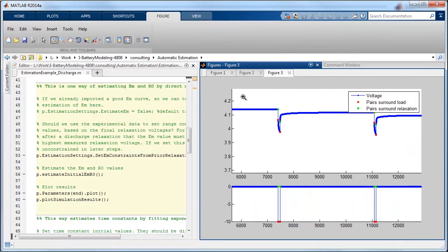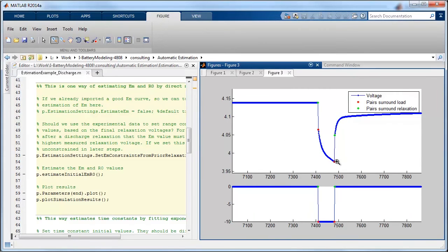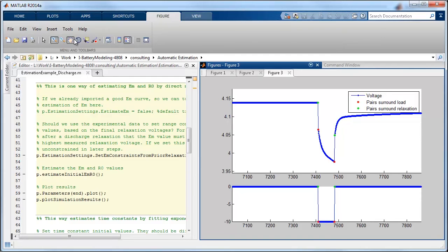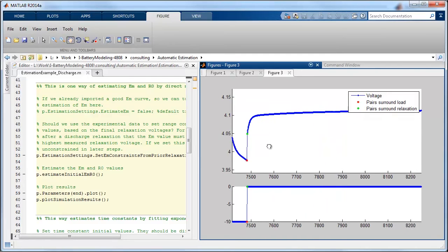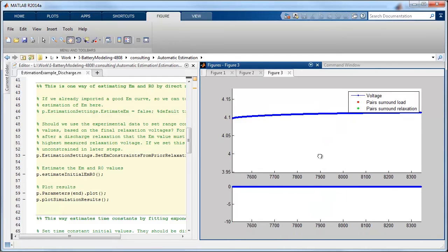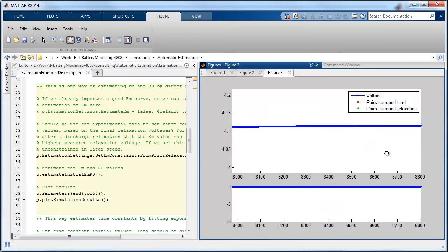I'm just going to zoom in on one of these. So this range that's surrounded by the red markers here is actually the load portion of the curve.